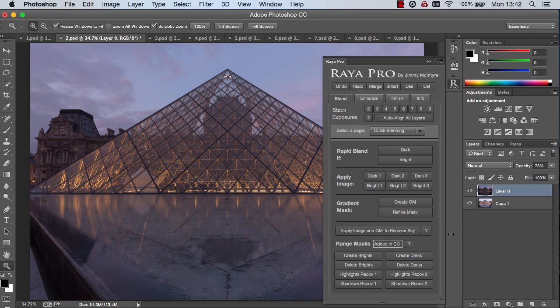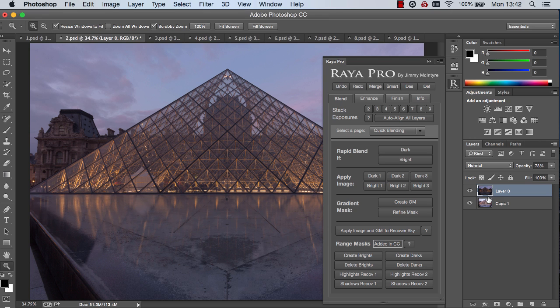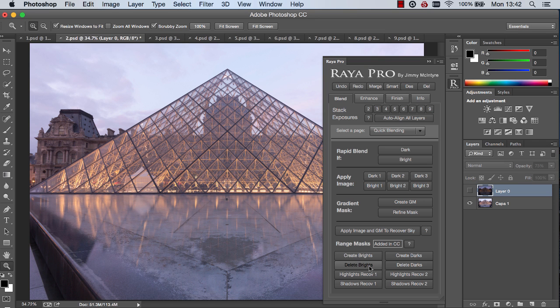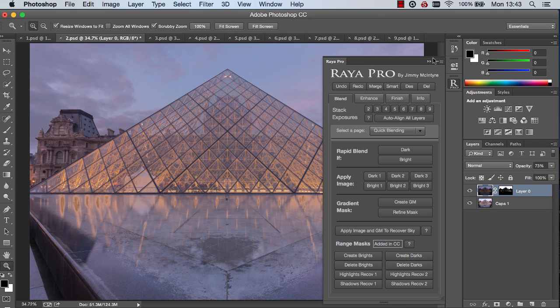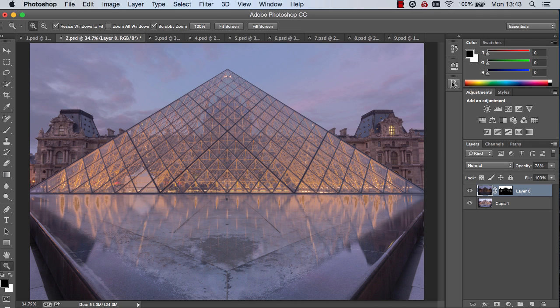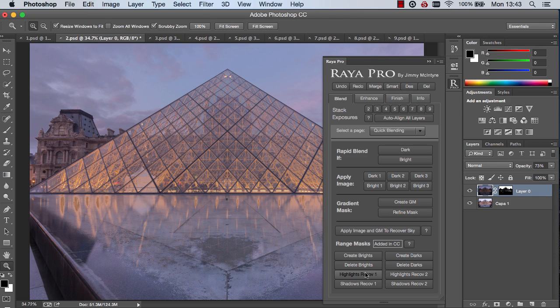Now the next function added to Raya Pro in the digital blending section are the range masks. They were in the previous panel but we've added some recover highlights, recover shadows. Essentially I've made them into an instant digital blending technique. Now these are only really useful in CC 2014 and 2015 because the function was only added into those versions of Photoshop. So unfortunately it doesn't exist for CS5, CS6 or CC14. And essentially what we do is we build a very contrasting mask around our exposures and we can very quickly blend exposures. Range masks aren't always better than luminosity masks but they certainly give us another option that we can work with.